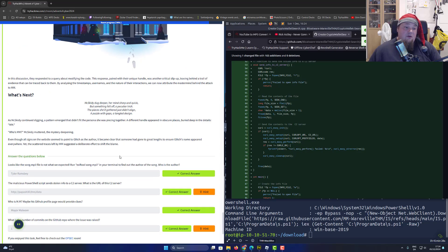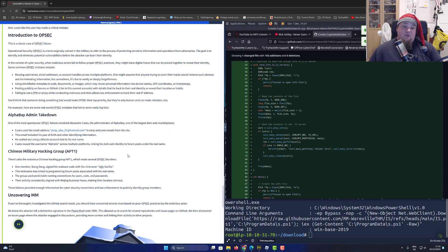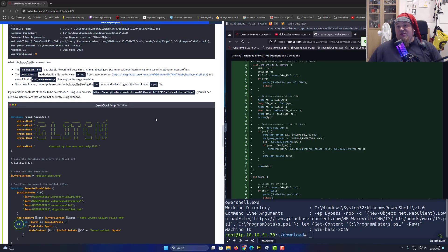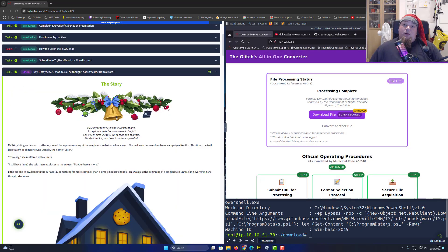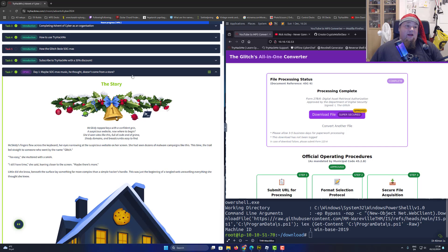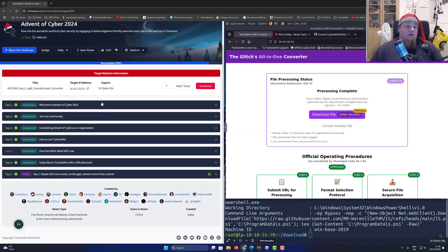Today we were tasked to investigate this mysterious MP3 converter. So today we're ending the room - Day 1. Maybe Music - 'Miss Music, He thought doesn't come from a store' - which is the funny title they gave. Tomorrow we're looking at day number two. It's going to be fun, and I really hope you enjoyed today.